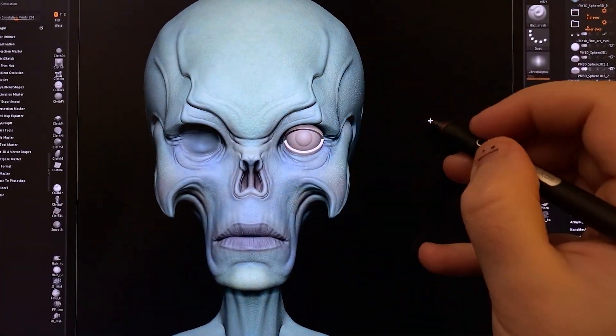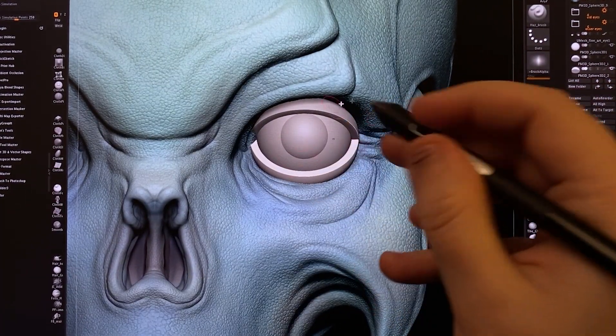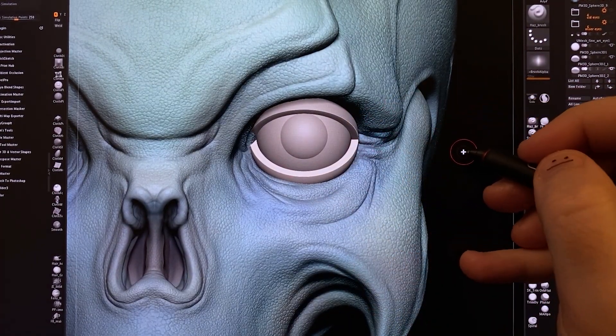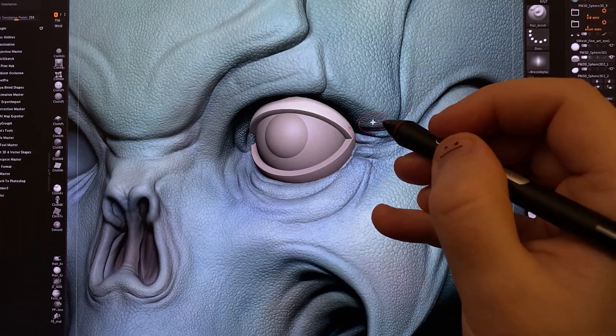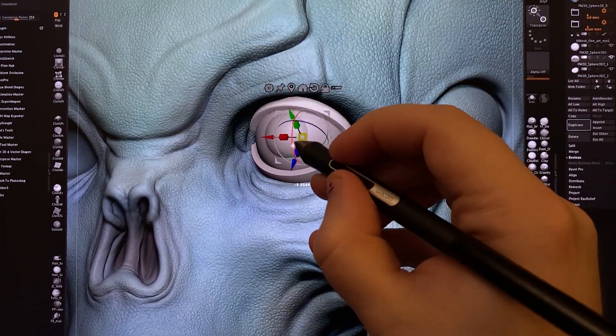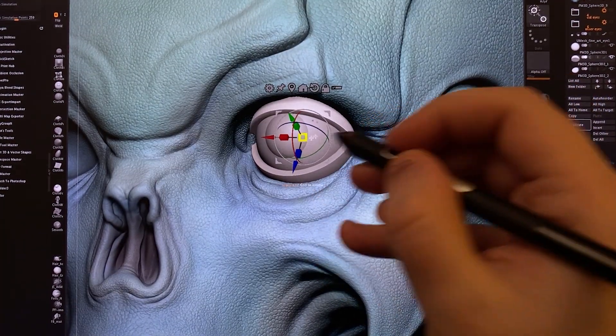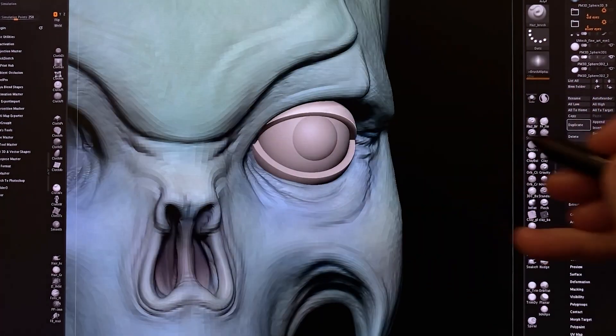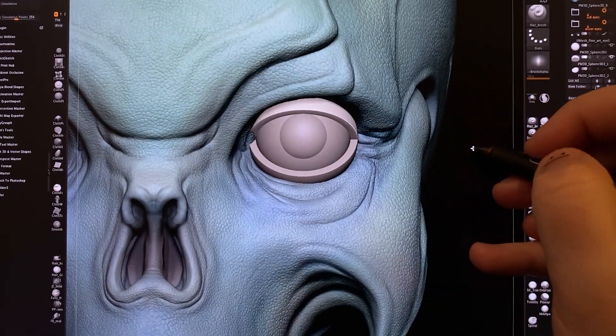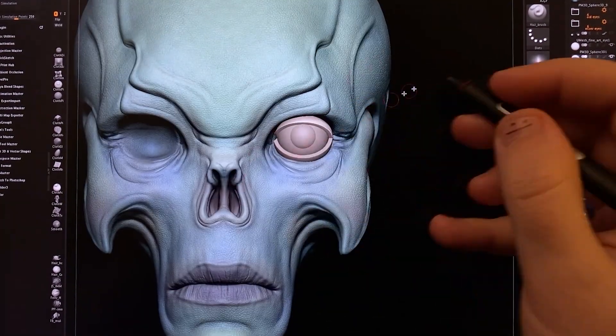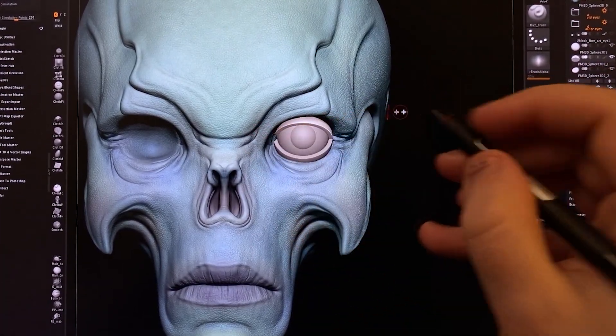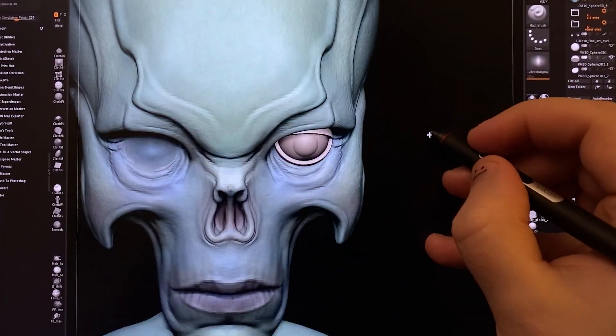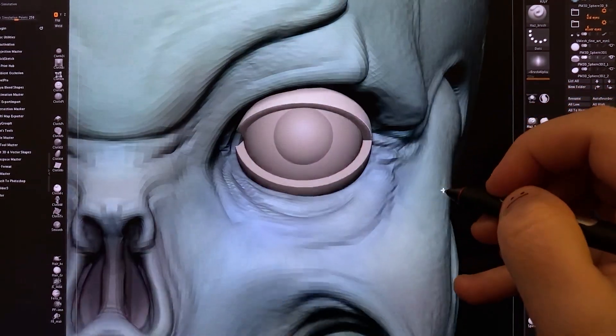And that's how you kind of roughen the basic eyelid shape, or at least how I do it. And this gives you a lot of leeway to change the expression and alter things as you need. Now these don't look great at the moment because there's a lot of things we are missing, mainly the corner of the eye, or the caruncle.